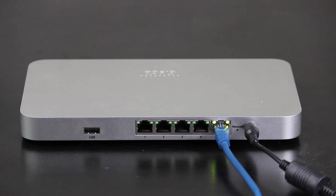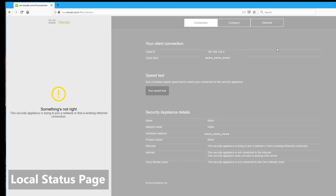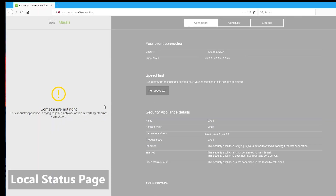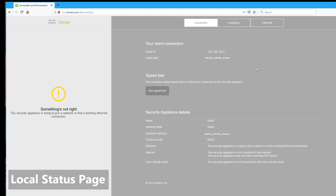This can be done in the local status page of the security appliance. The local status page is where I can check and monitor the device status and make some local configuration changes. This is not something I will have to do regularly because the majority of configuration is done through the dashboard after the device is online. The local status page is mainly used for local troubleshooting.